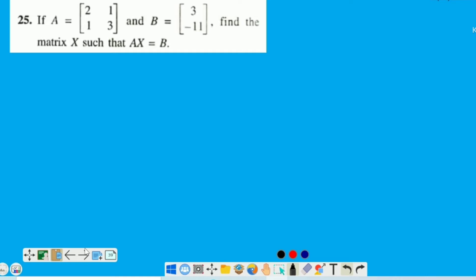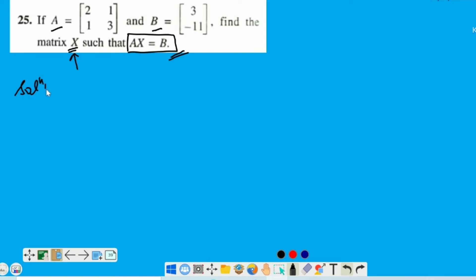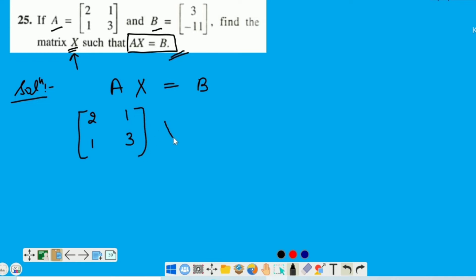Question number 25 mein hameh two matrices given hai — Matrix A and B. Find the matrix X such that AX is equal to B. Hameh ek aisa matrix X find out karna hai jo is condition ko satisfy kare. Condition hai AX is equal to B. Chaliye values put kareinge. Matrix A ki value humein given hai. X humeh find out karna hai, as it is hume note kiya hai. And this is matrix B. Division of matrix is not possible — aisa nahi ho sakta hai ki X ko find out karne ke liye aap A ko division mein le jae.